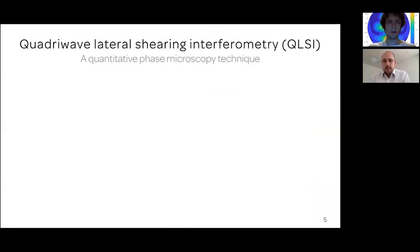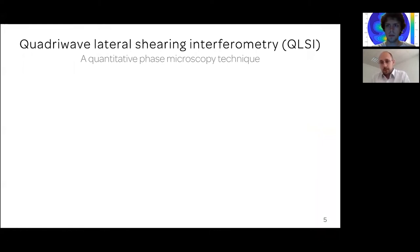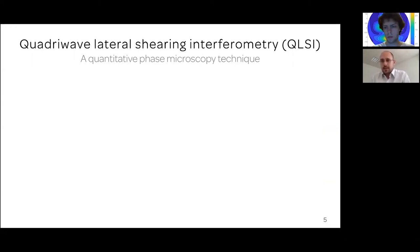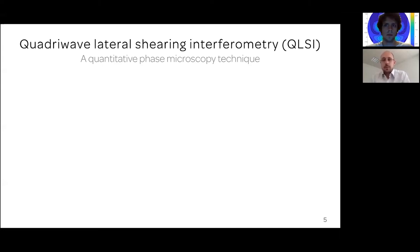Now let's look at the microscopy technique used at the Fresnel Institute. This technique is called quadri-wave lateral shearing interferometry. The name is complicated, but the technique is very simple — don't be afraid by the name. In fact, this is one of the simplest phase microscopy techniques you can think of, but at the same time also one of the most powerful.